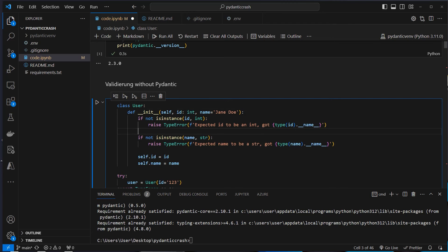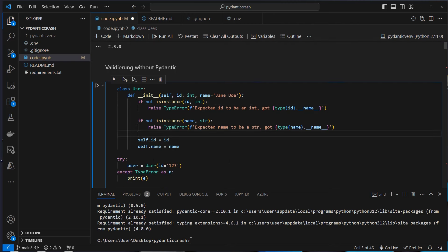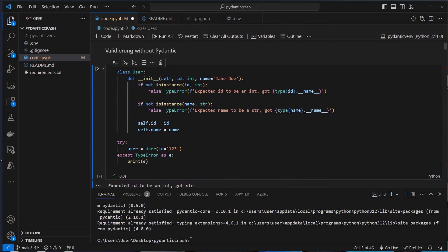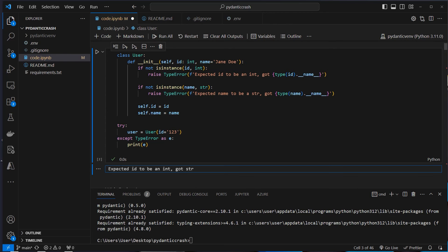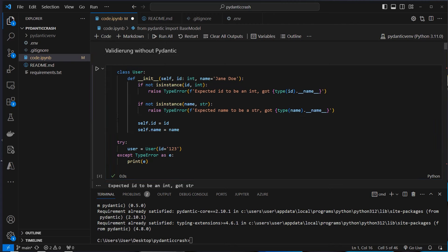But you can check it manually. For example, if you want the id to be an integer, you can use isinstance to check if id is an instance of an integer and then raise a TypeError. But using that kind of type validation is pretty hard. I create a user with an id of '123' as a string and we get the error 'expected id to be an int, got string'. This was correct, but I don't want to write that kind of code myself — Pydantic can help us with that.